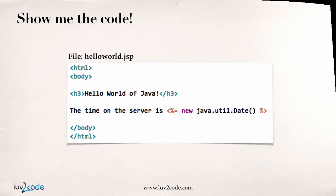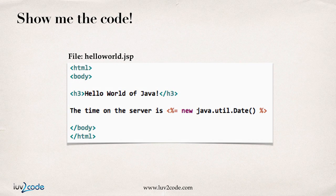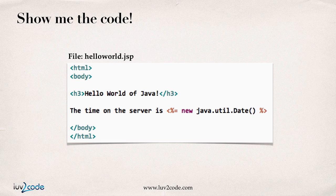Alright. So you're probably wondering, hey, show me the code. So here's an example of the code. Very basic hello world program. Again, remember, a JSP file is simply an HTML page with a small bit of Java code sprinkled in.